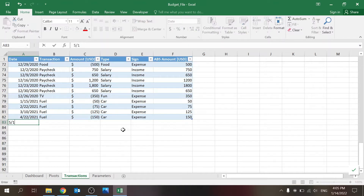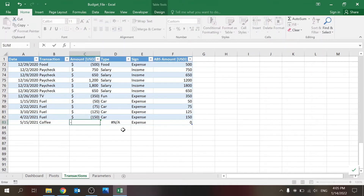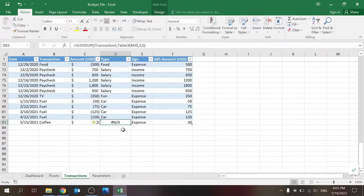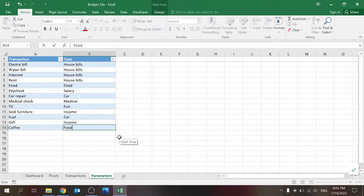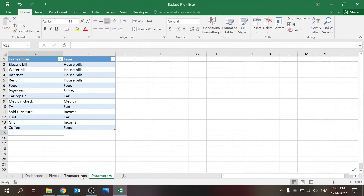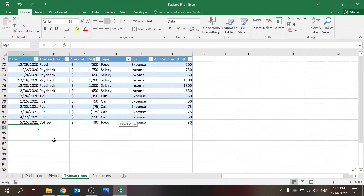Let me show you with some dummy data. Let's say I want to add something for the month of May — coffee. You see it's showing as an 'A' because I need to go to the parameter sheet and add coffee there.